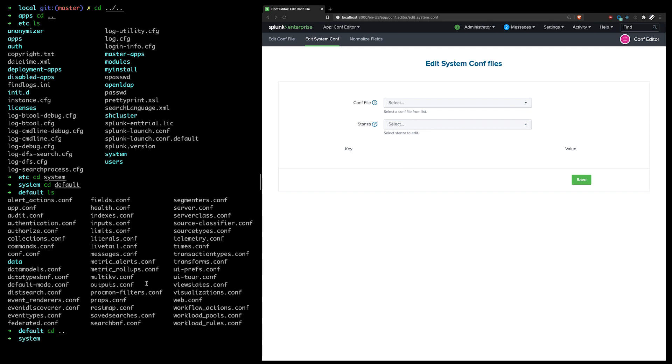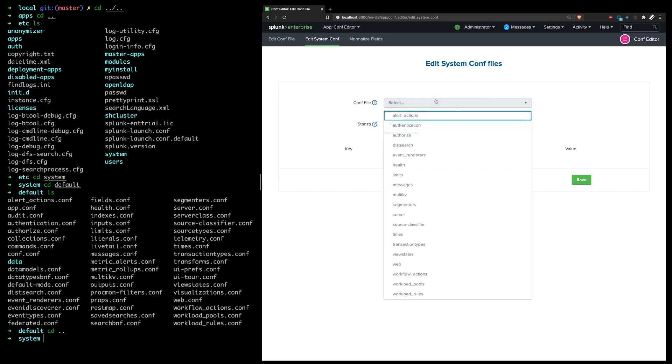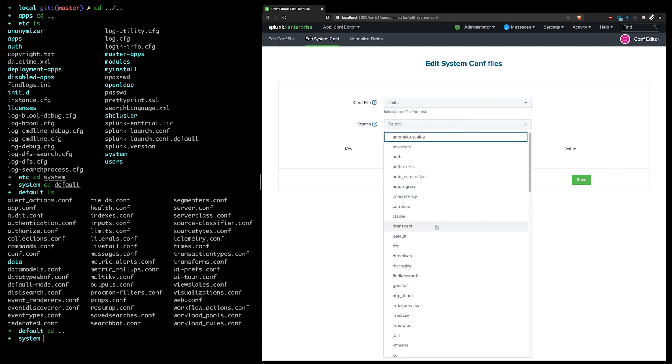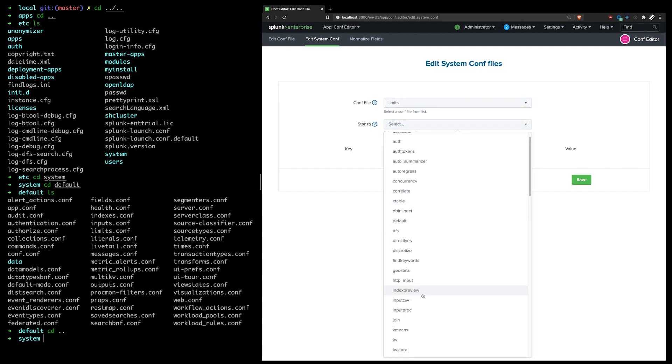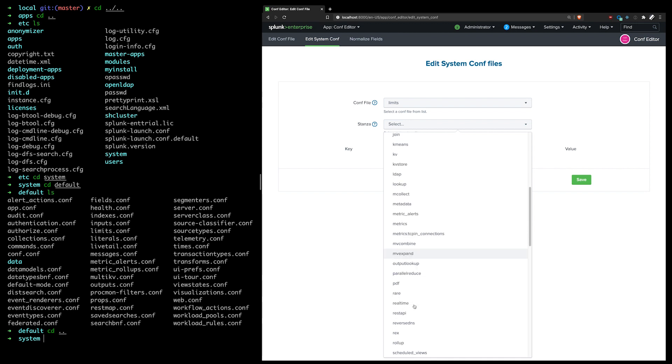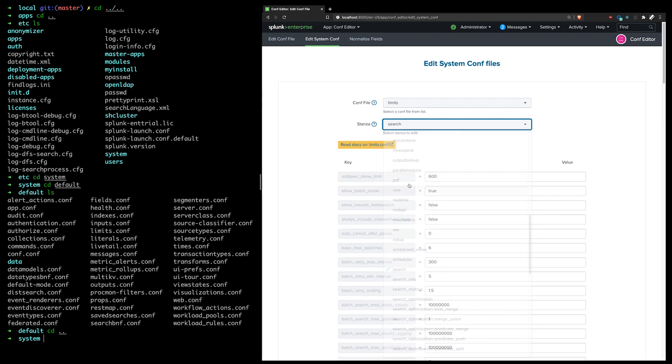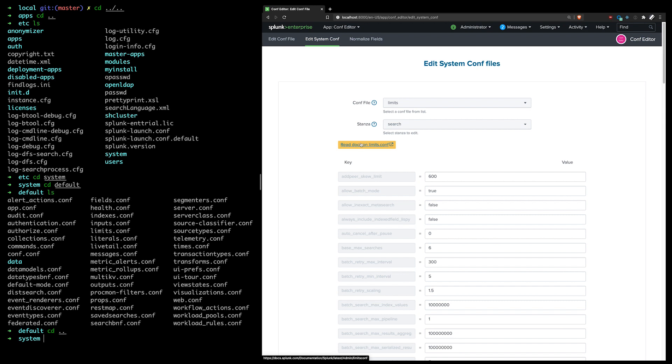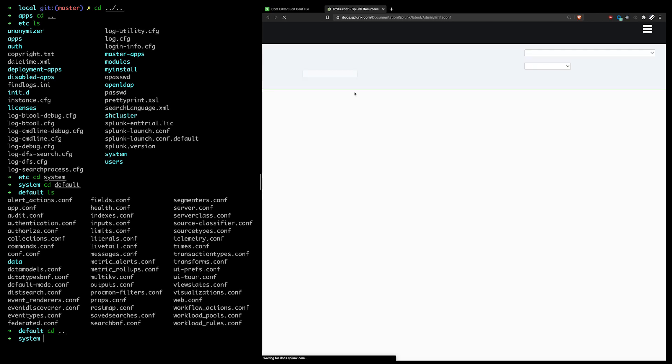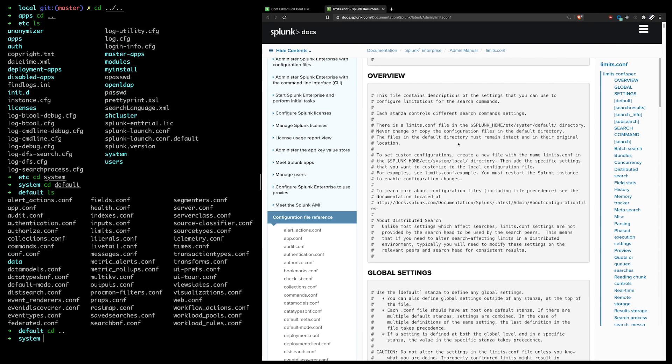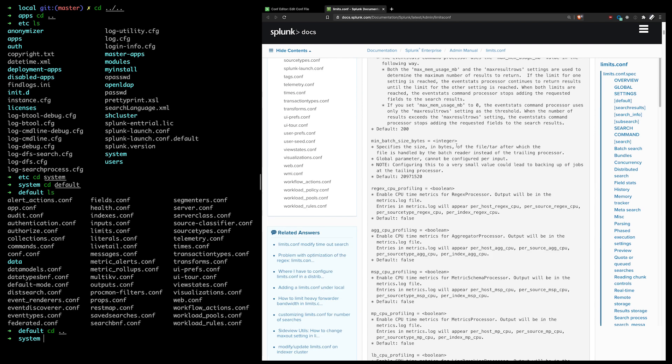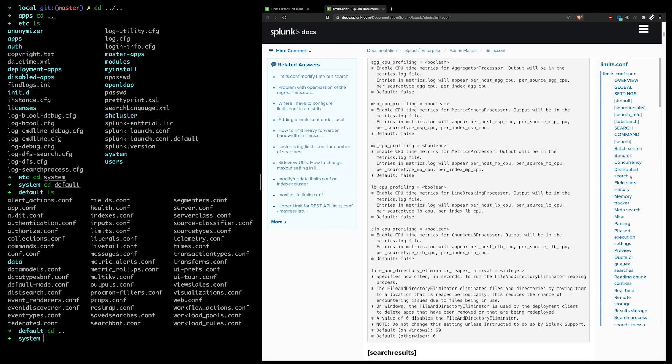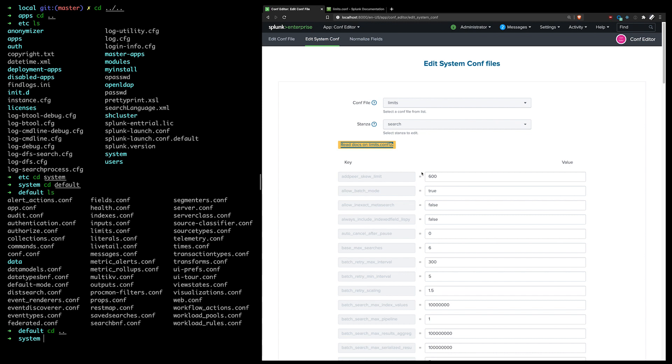Again, I don't expect people to use this very often, but I could, let's say I want to increase a limit for the instance. Let's say a search related limit. This will give me the direct link to the docs for that file, so I can just make sure that I know what I'm doing. There are a lot of stanzas here, but just for the sake of example,